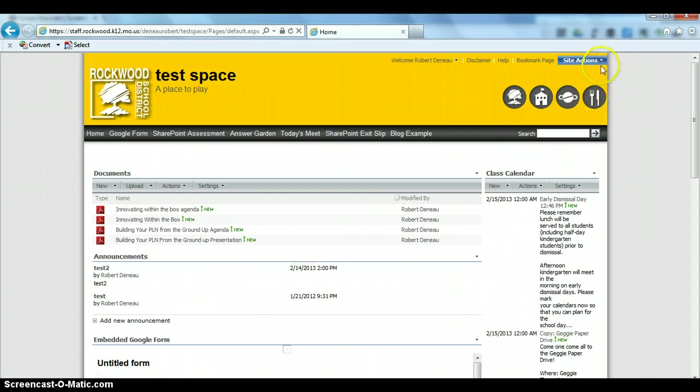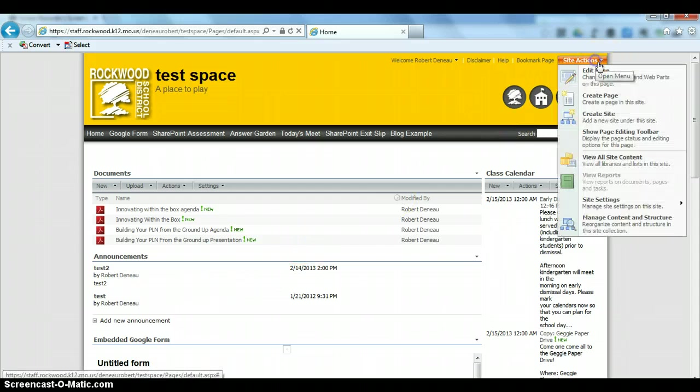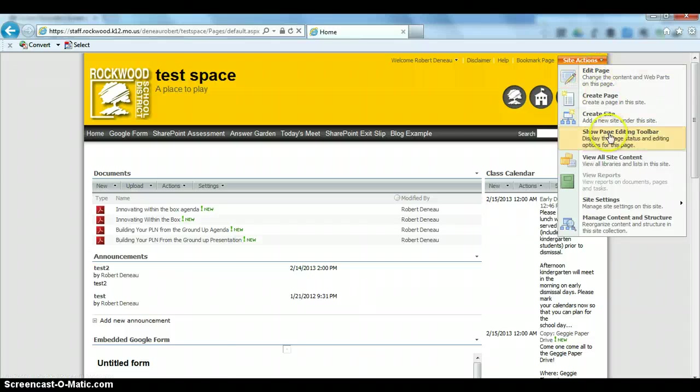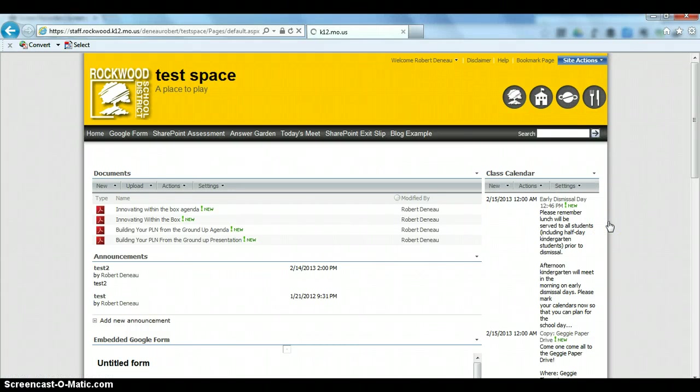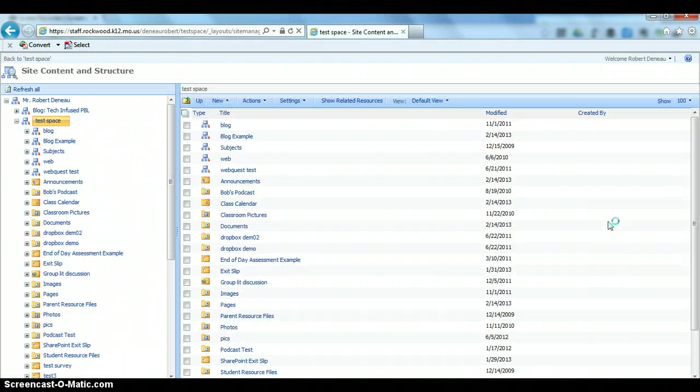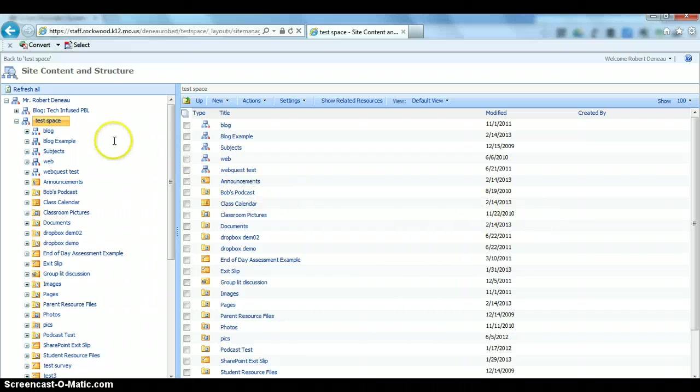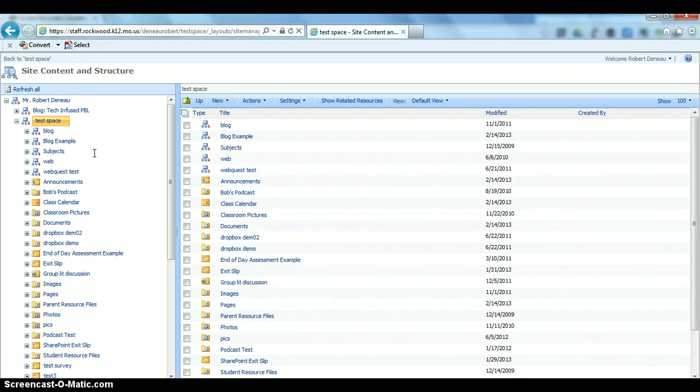To get there, you're going to click on Site Actions, and you're going to go to Manage Content and Structure. Now when you are in this area, you are getting a view of all the folders that go with your SharePoint site.